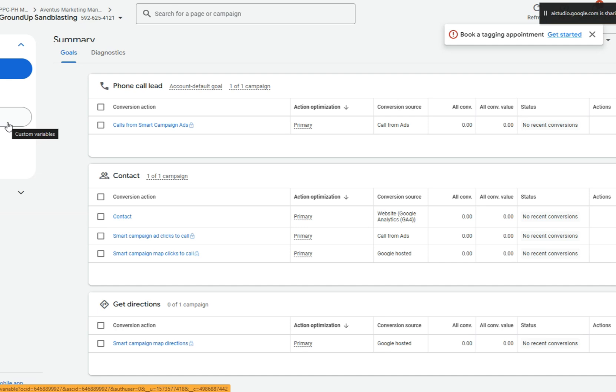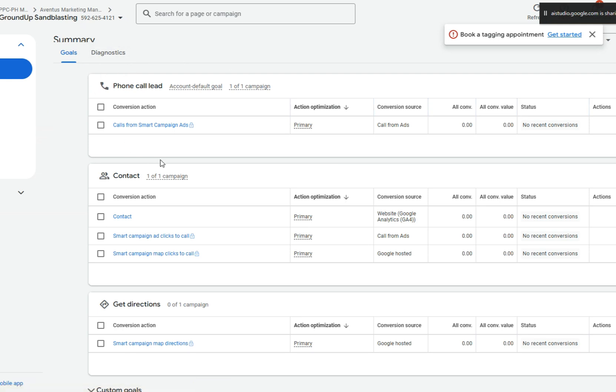Okay, it looks like your client wants to track calls from his website and form submissions as conversions. I see the conversion summary page is open. Under the contact section, it shows that a website conversion is set up. Underneath that, I also see a smart campaign ad clicks to call conversion that is set up. Is that the only call conversion you are looking to use? These were set up by default by Google. I'm looking for guidance on if I should set up website call tracking and form tracking, and if so, are those already set up in the account or do we need to set that up now?